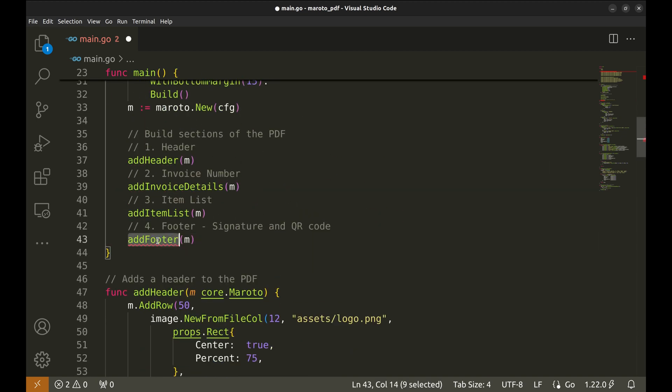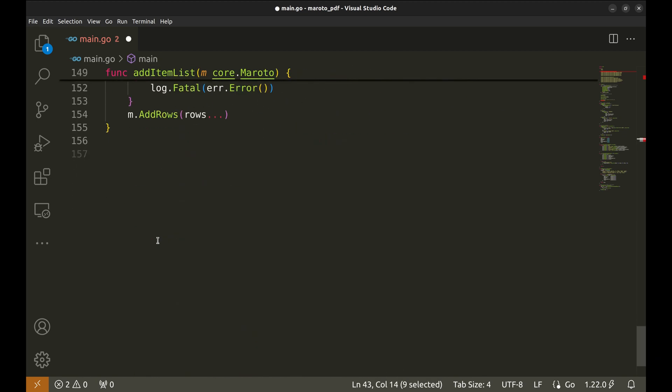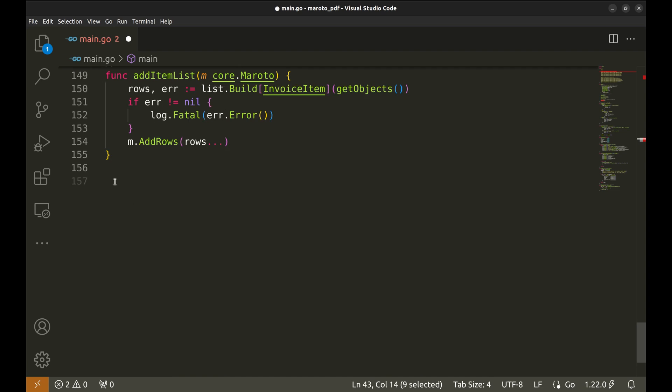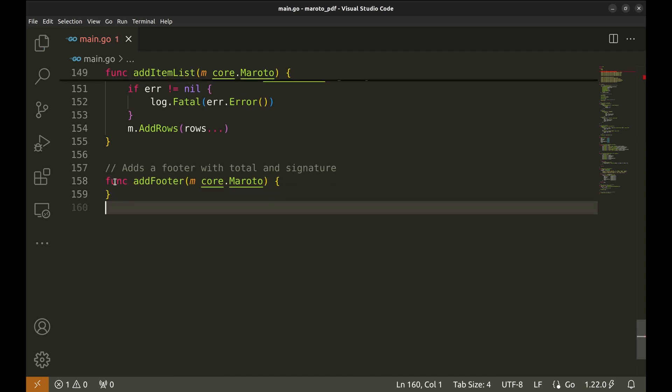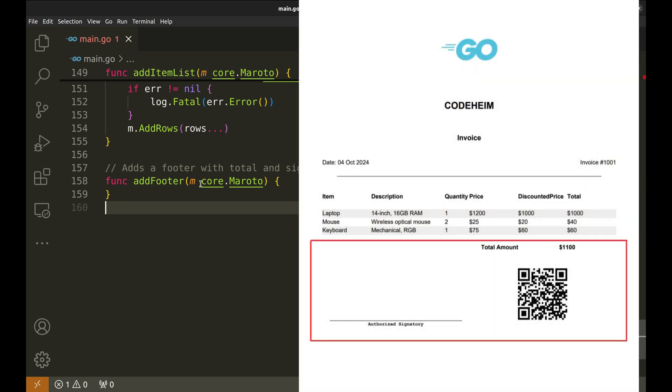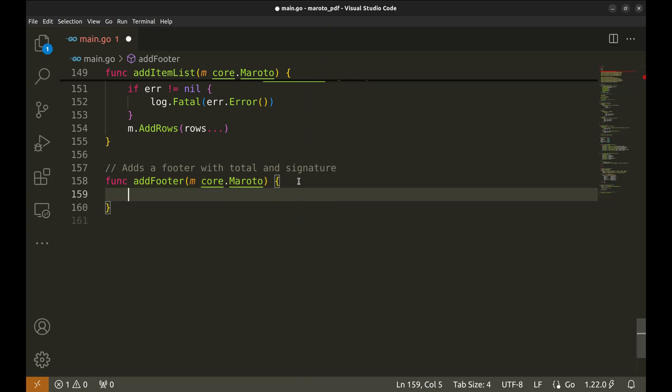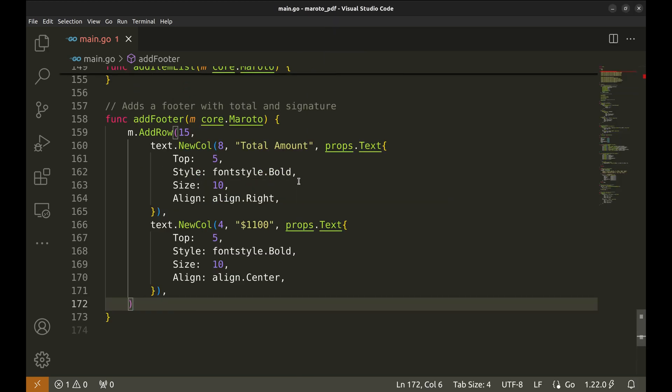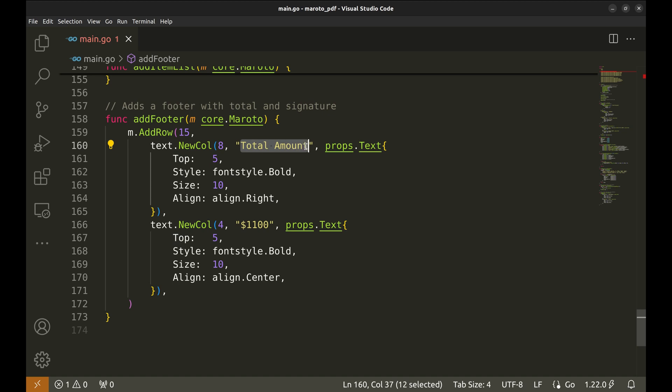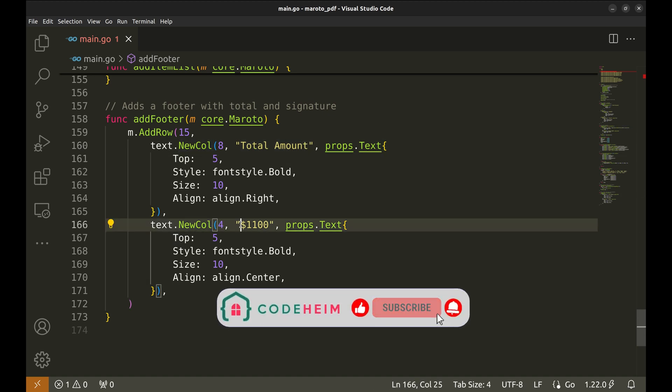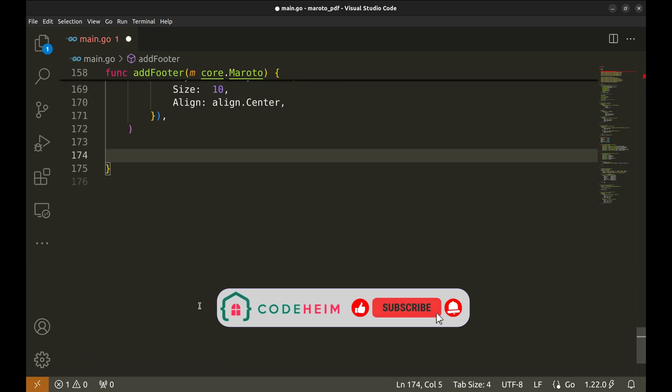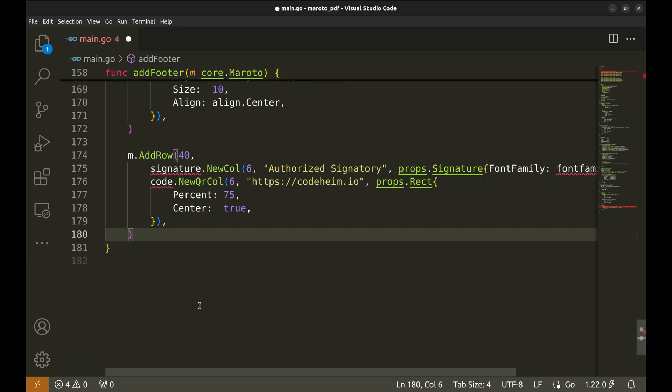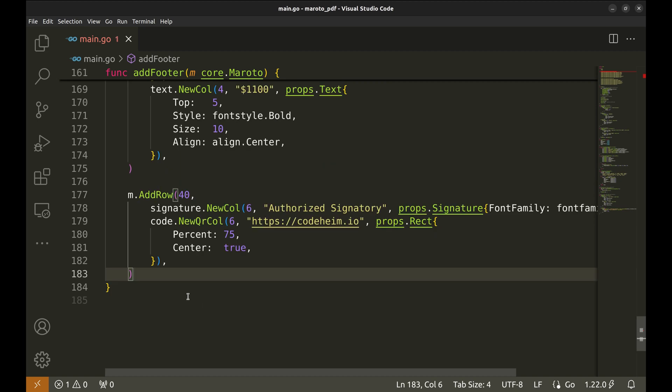Now the only remaining part is the footer of the file. Here we define the AddFooter function, which is responsible for adding the footer of the invoice. The footer includes the total amount, a signature placeholder, a QR code for additional information or a link to the website. We're creating a new row that is 15 units high. This row will hold two pieces of text, total amount and the actual total cost.